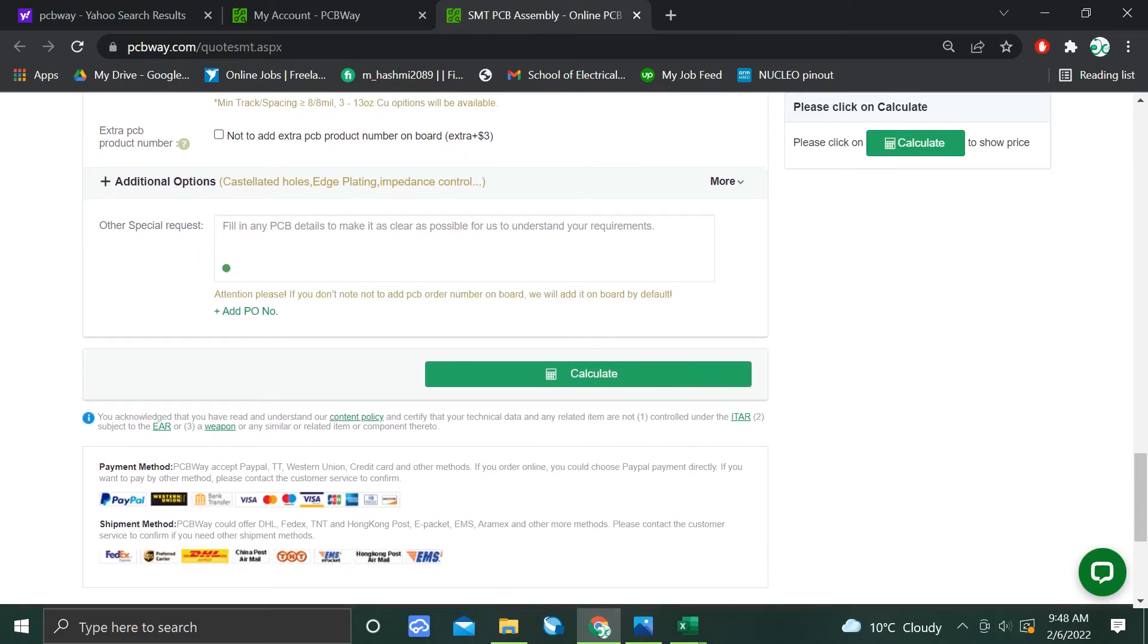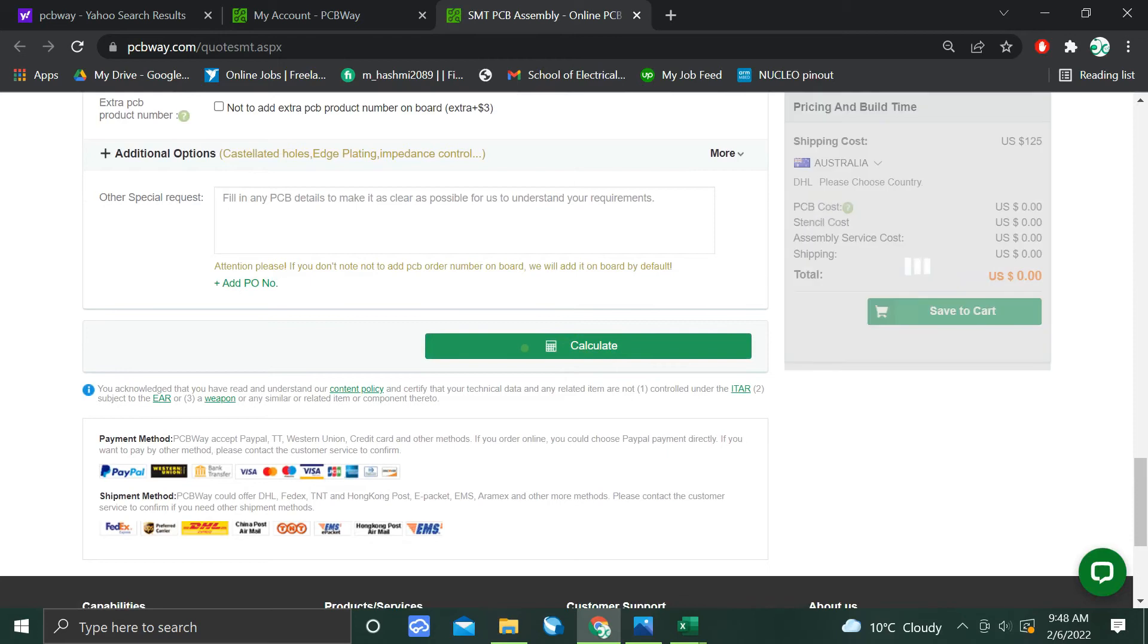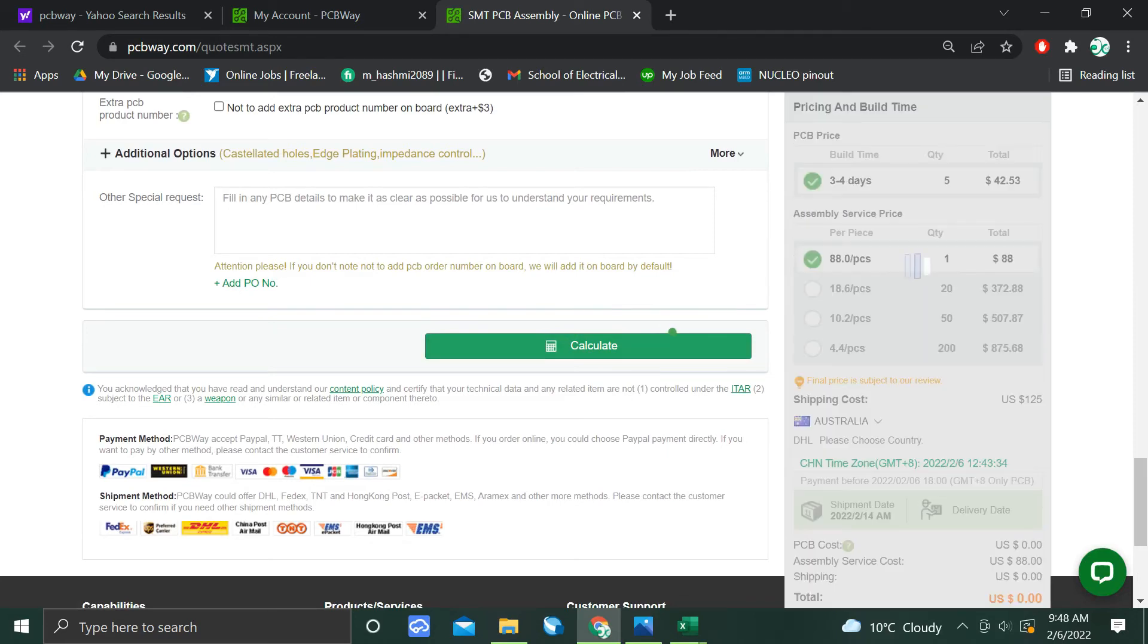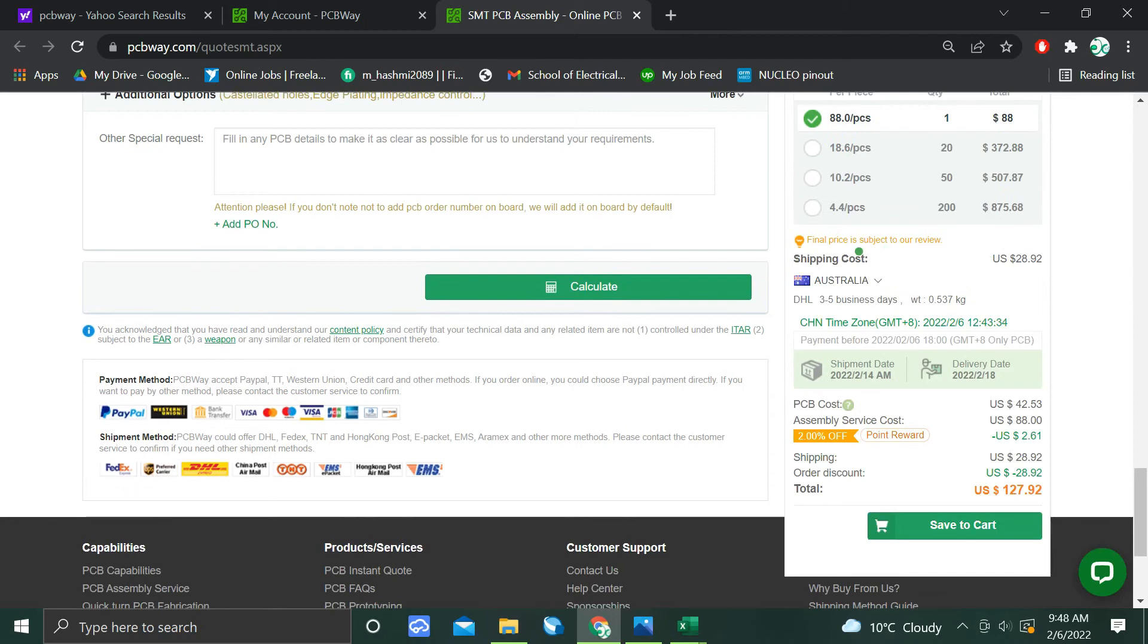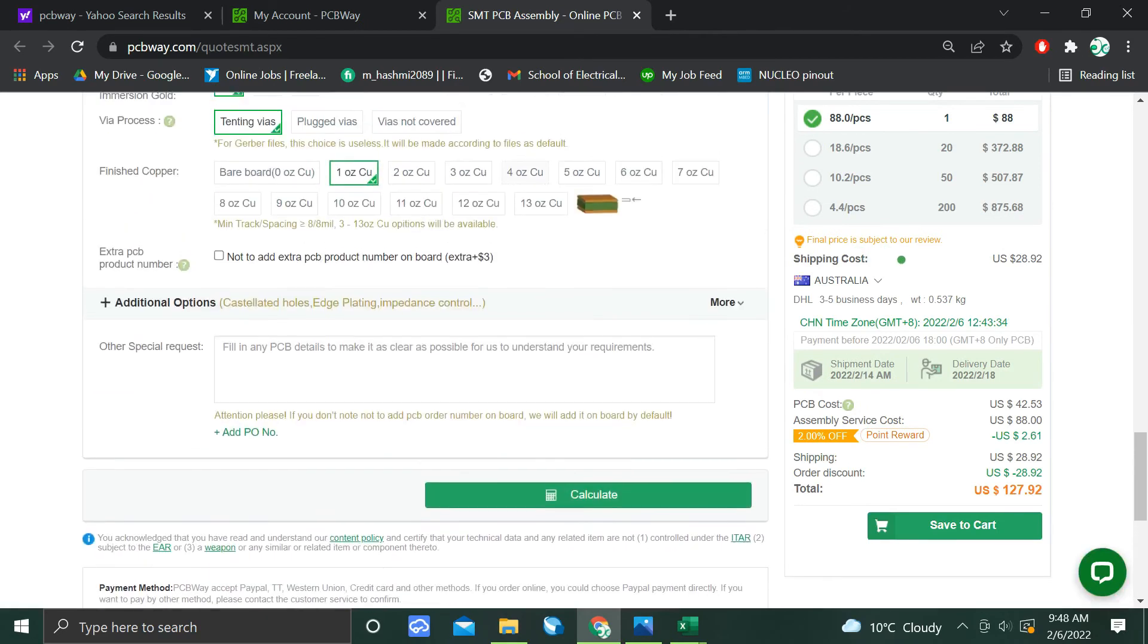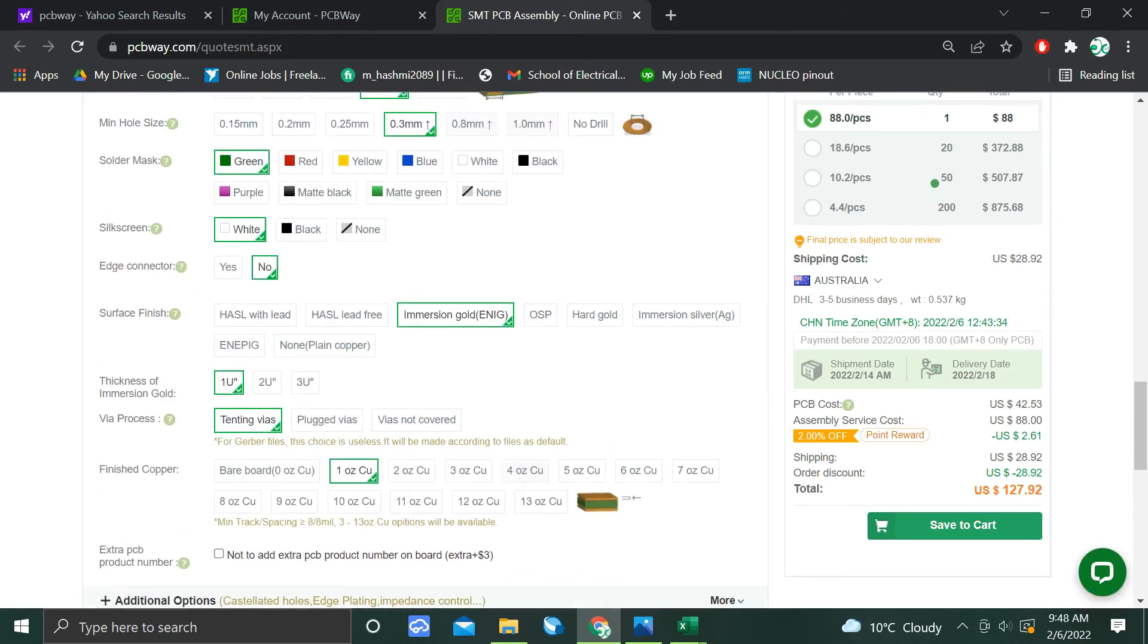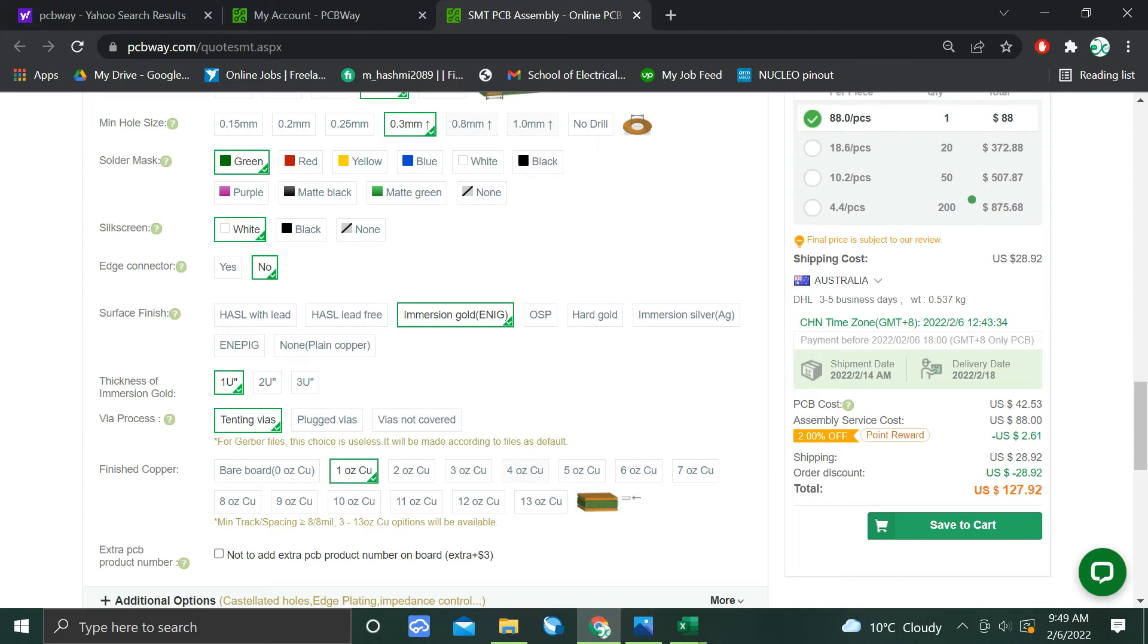Now you have to click calculate. It will calculate the amount. This is a rough estimate. You can get the final estimate when you proceed and upload the BOM file and pick and place file. Then the PCBWay customer service will email you the proper quotation and they will ask you some questions if they have any. Then it's the final price they will provide, and they will include shipping charges and assembly charges, etc.